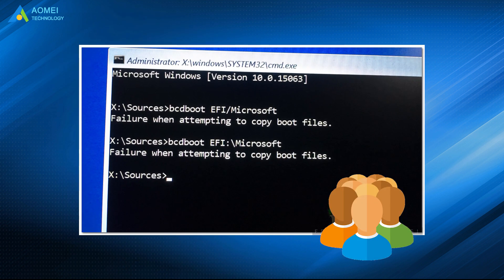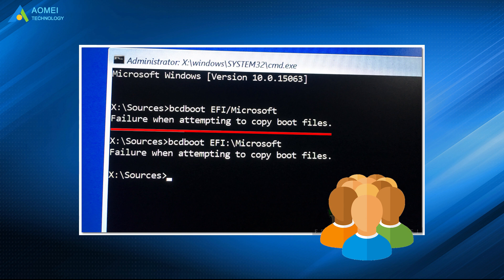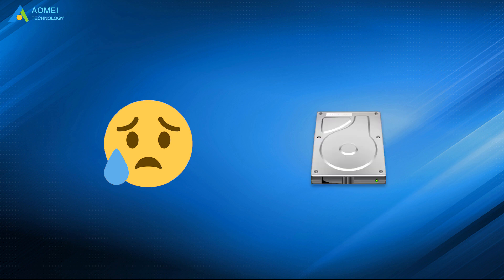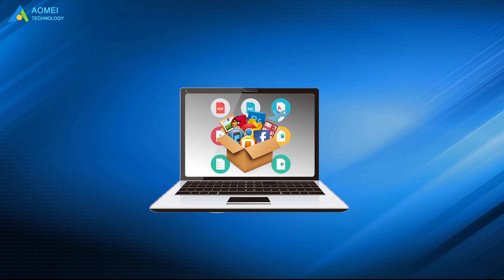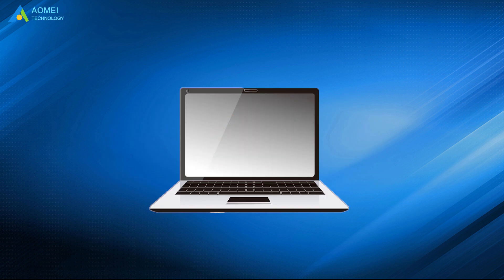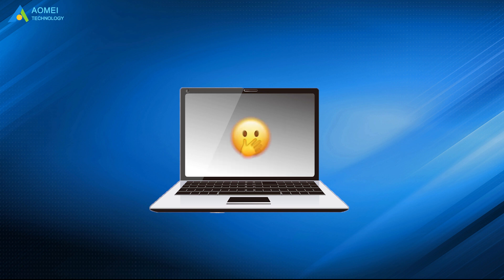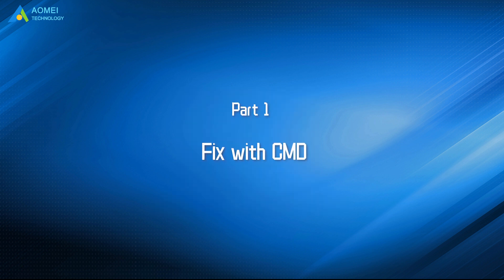Some users will get an error: failure when attempting to copy boot files when running the bcdboot command. And there are no clues to solve it, but only be told to reinstall the OS, which will cause the loss of all files and applications they have installed. When you come across this error, don't worry. Let's try to fix it with the following methods.